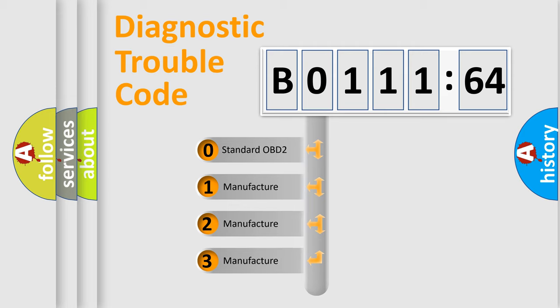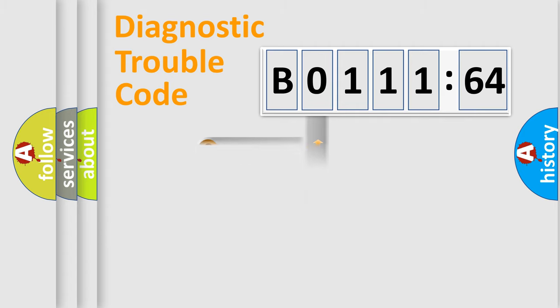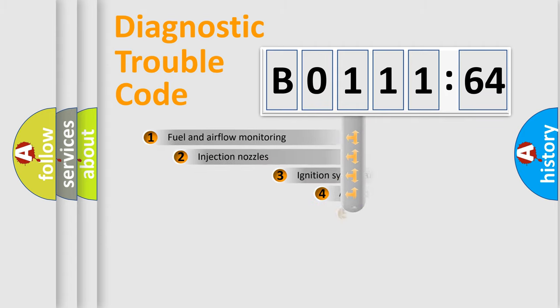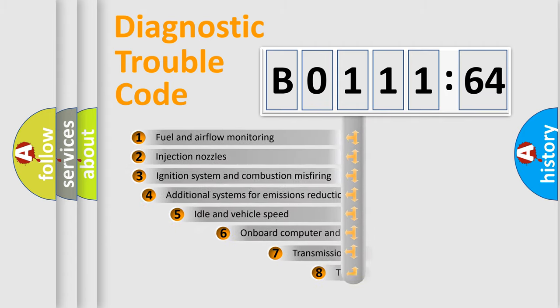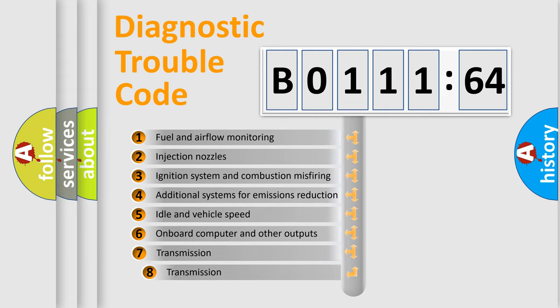If the second character is expressed as zero, it is a standardized error. In the case of numbers 1, 2, or 3, it is a more prestigious expression of the car-specific error.